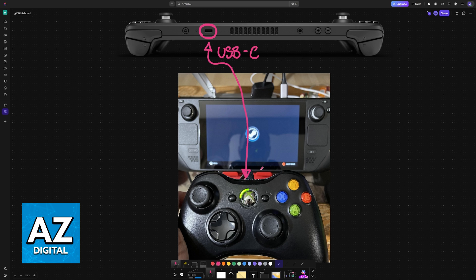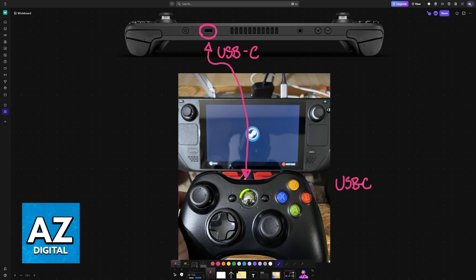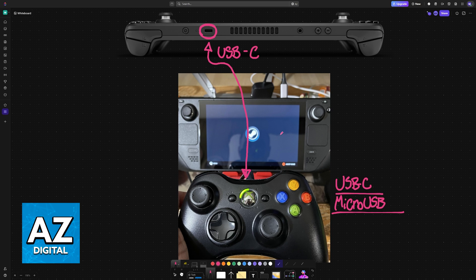Sometimes you will have to connect the other end of the cable into the controller. For modern controllers, it is going to be USB-C, but if you have an older controller, you might find micro USB ports instead. Regardless of which port you have, you will be able to use your controller alongside the Steam Deck.